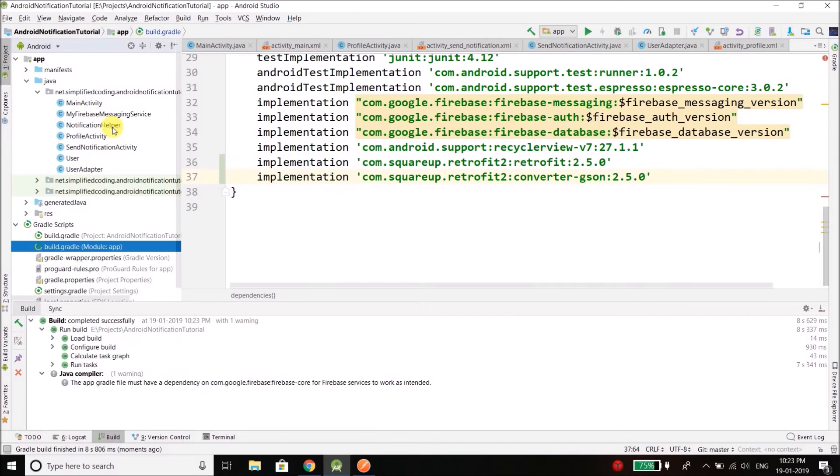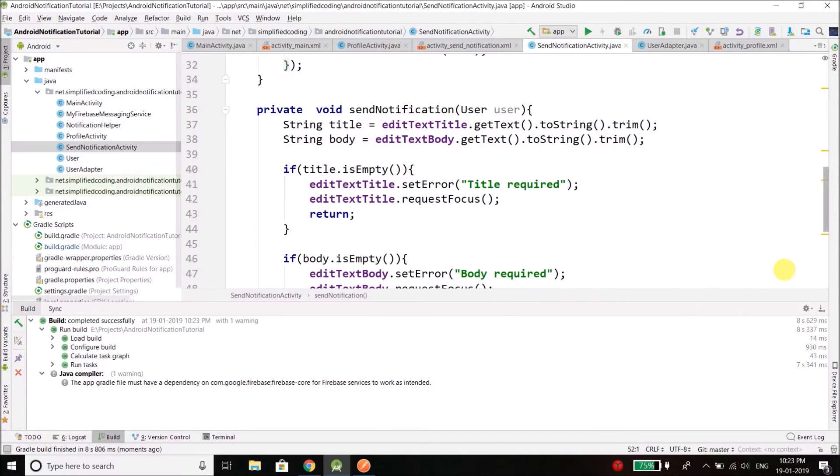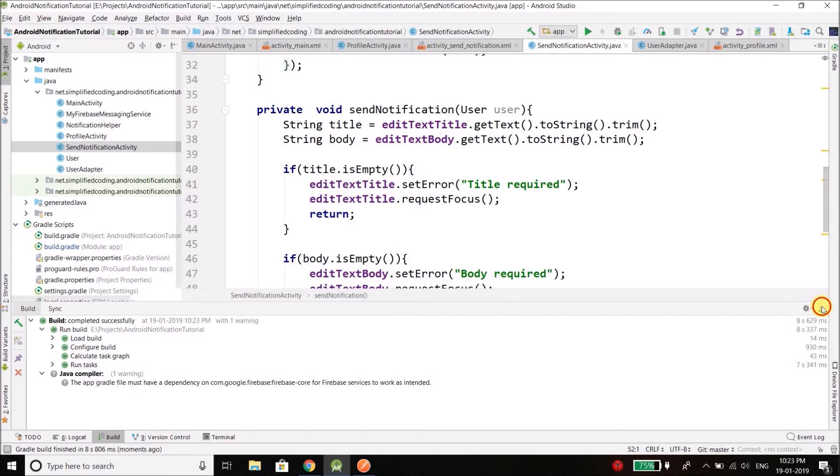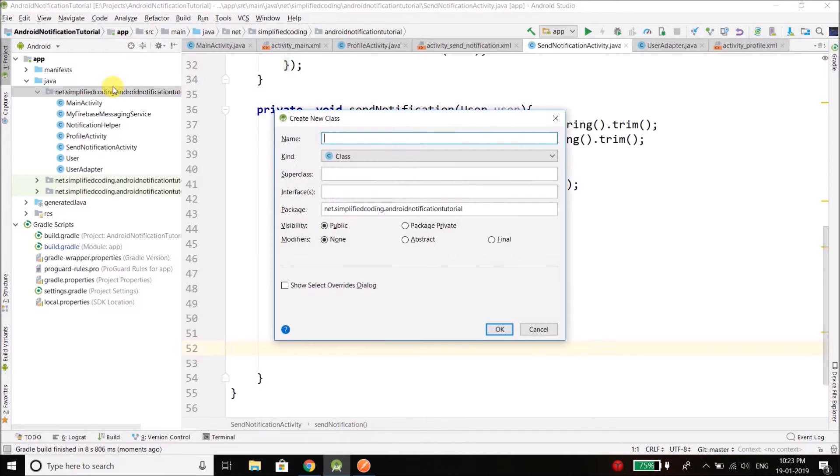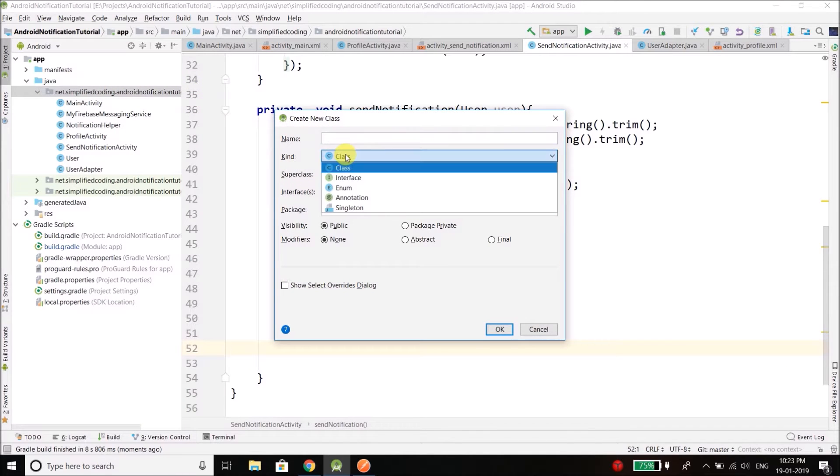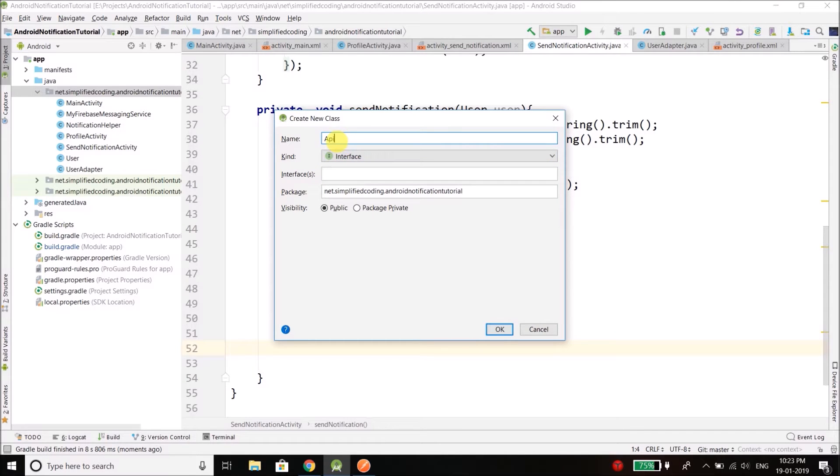Now we will code the thing inside send notification activity. But for Retrofit we need to create an interface. So I will create a Java interface, right click, go to New and select Java, and we will create an interface and I will name the interface API.